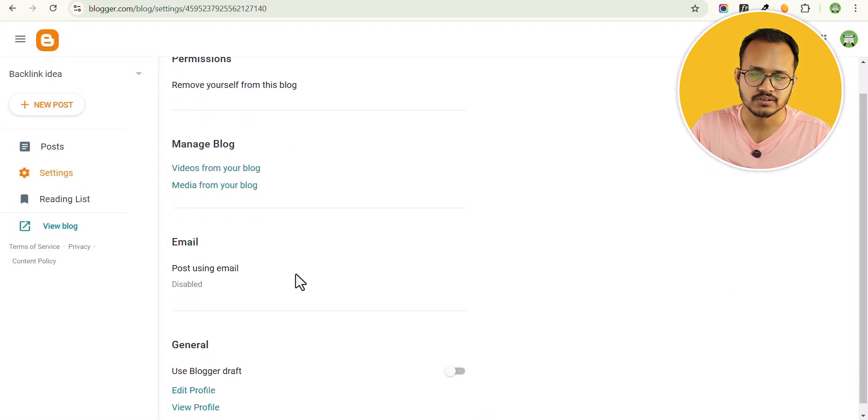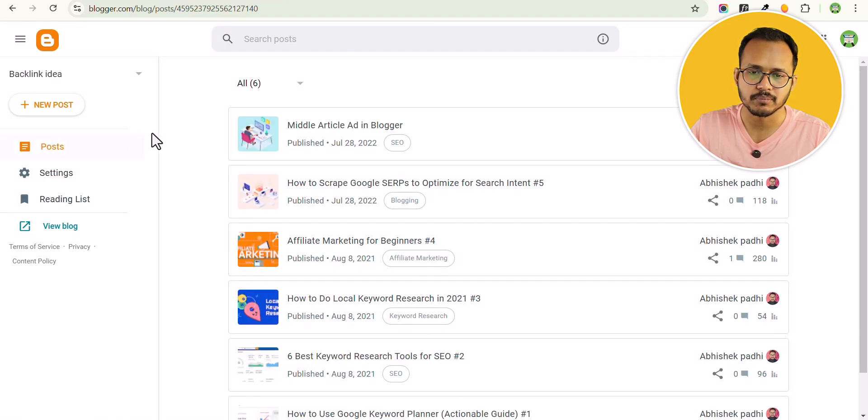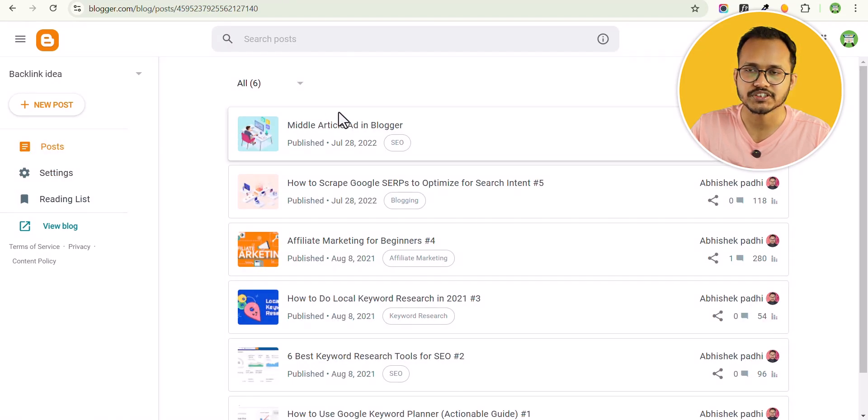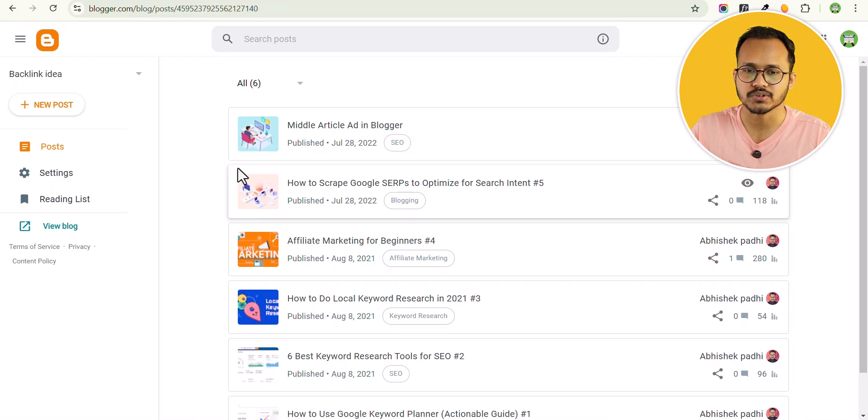You can remove yourself from this blog or you can publish new blog posts. You can upload images, you can create new blog posts.